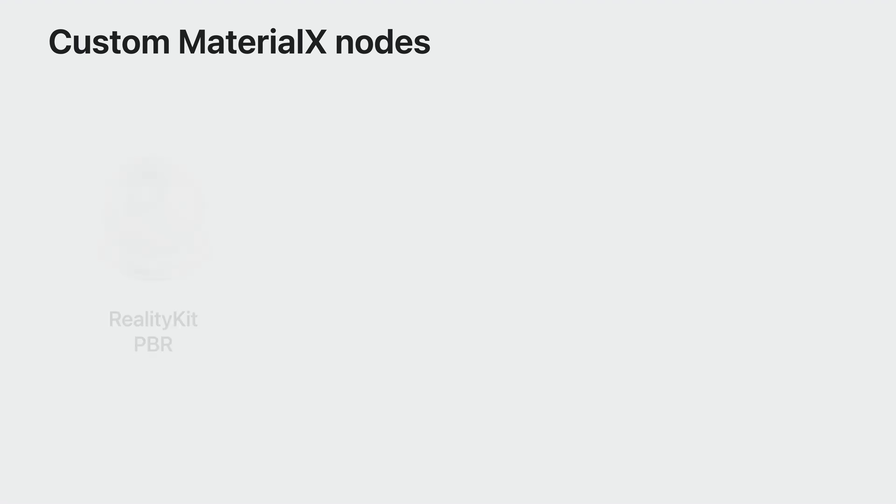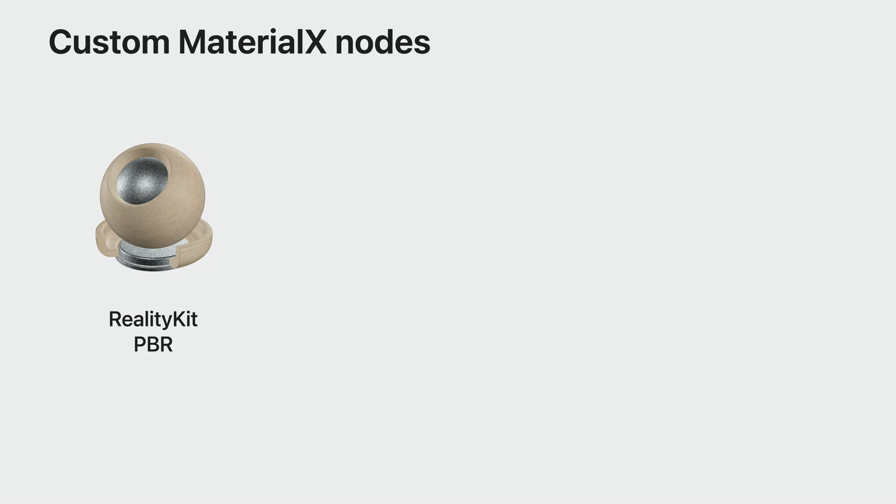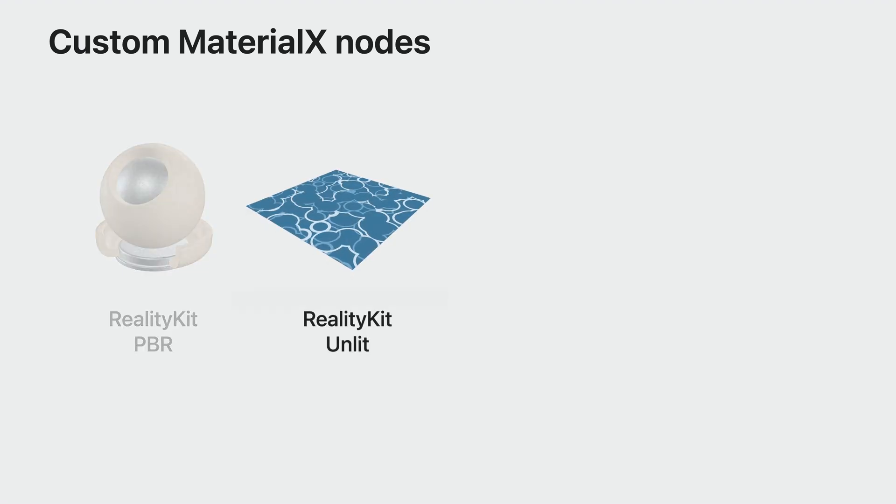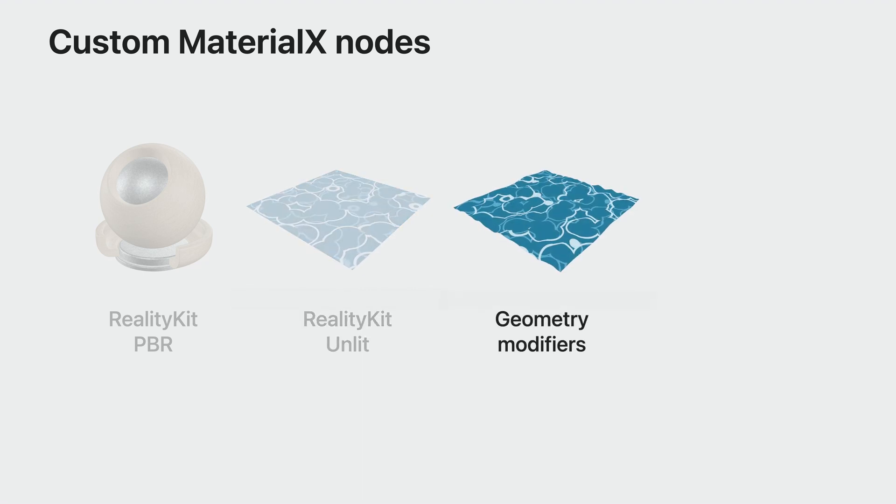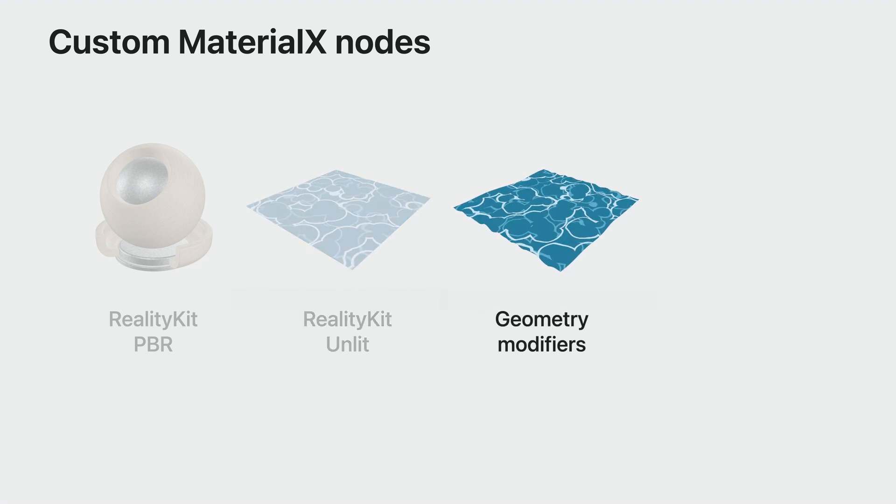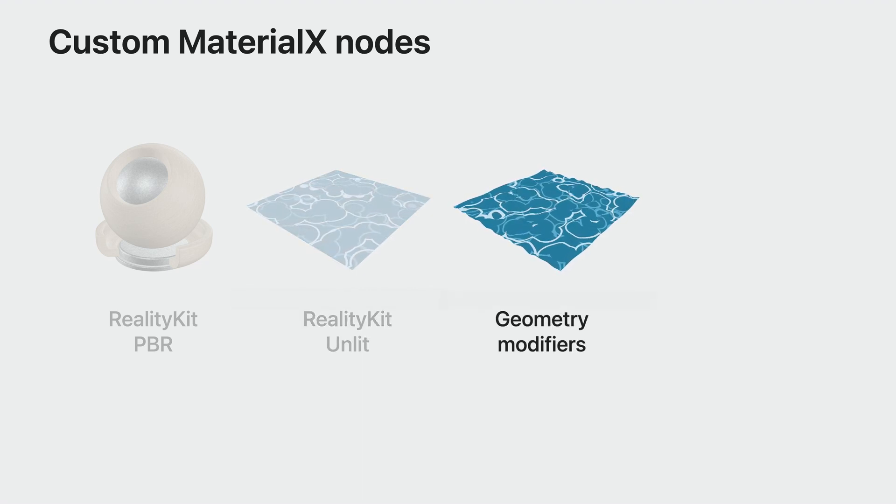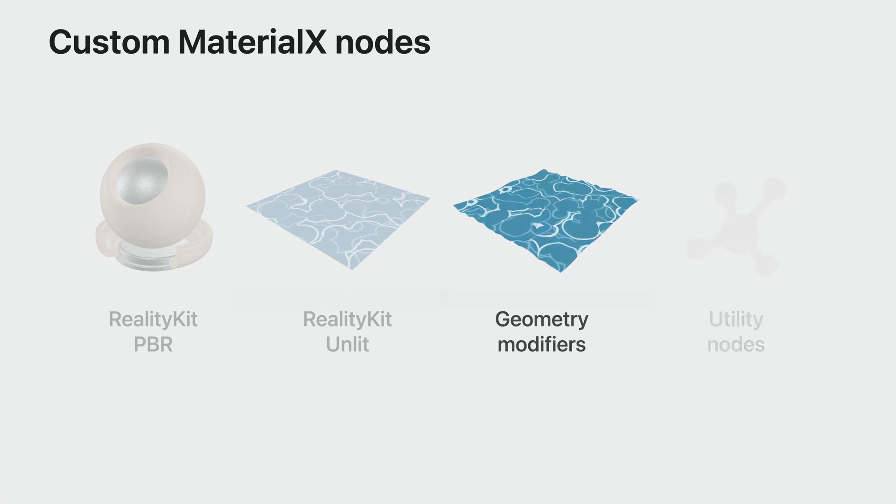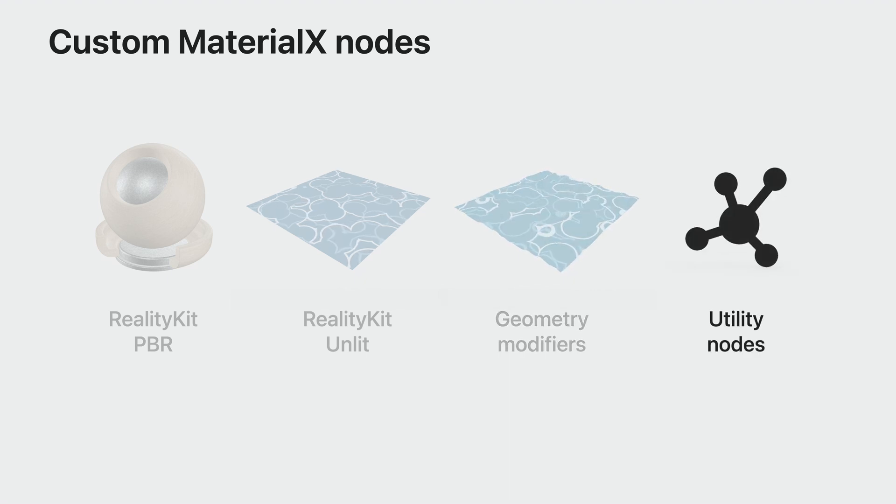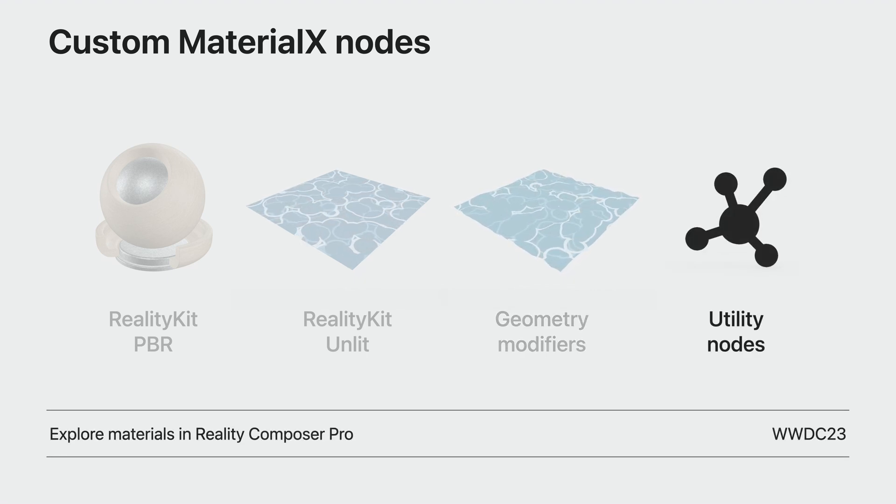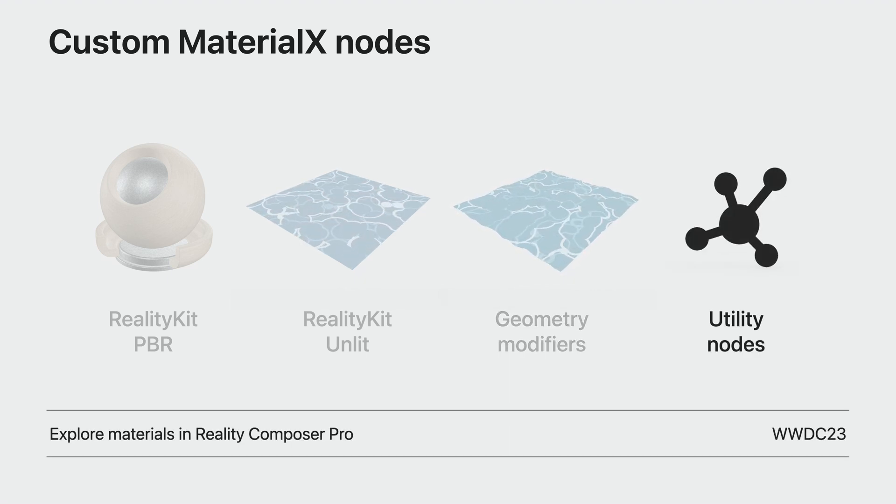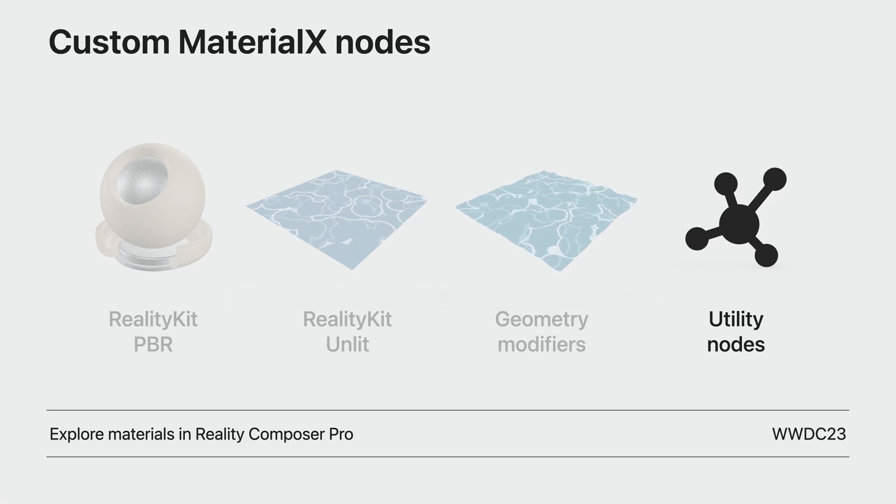Some of these shader nodes are RealityKit PBR, our physically based rendering shader which enables realistic looking 3D content. RealityKit Unlit, an unlit shader that lets you do more stylized shading, geometry modifiers that allow us to modify surface deformations, as well as several custom utility nodes. We have a great developer session on how to use the shader graph to get you up and running with creating custom looks for your assets.